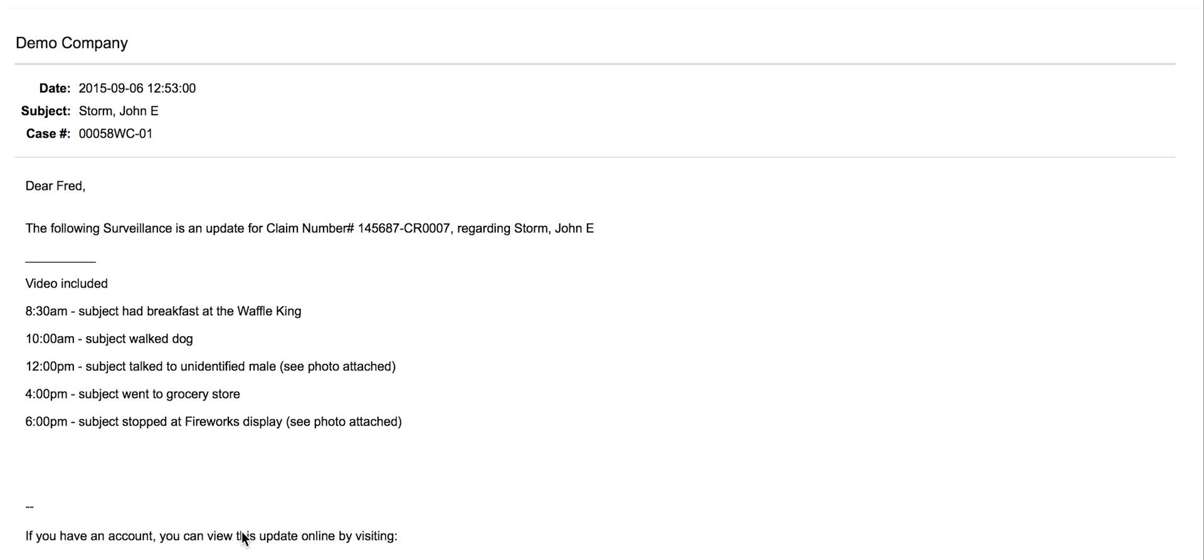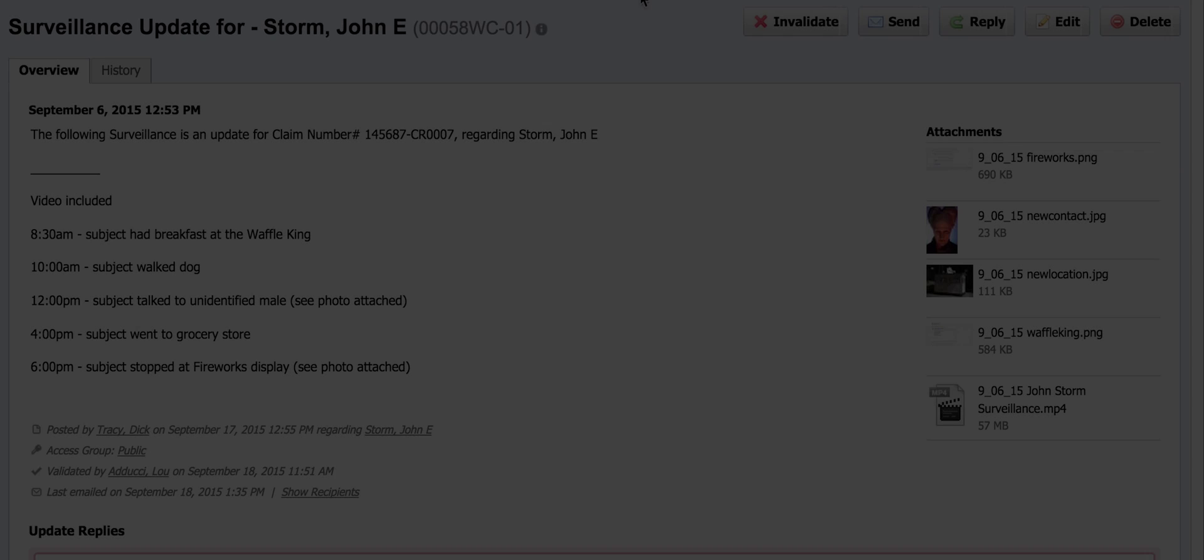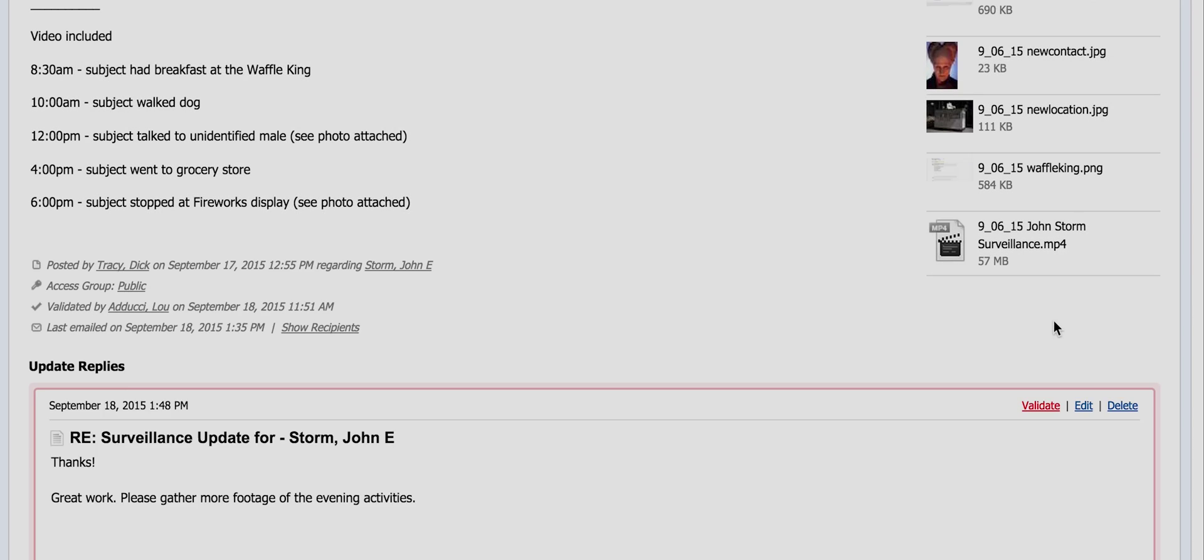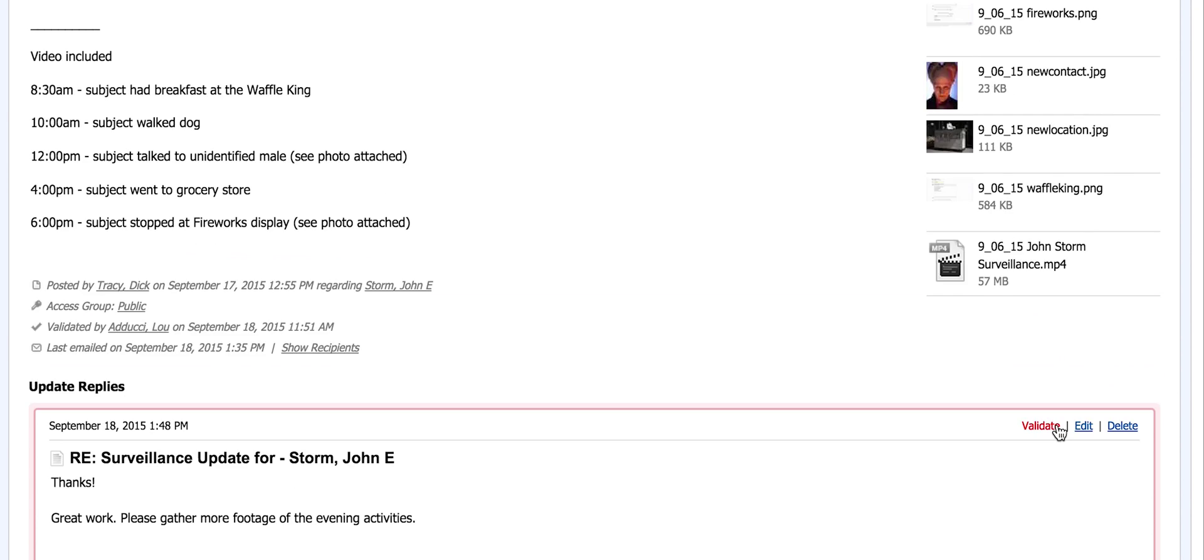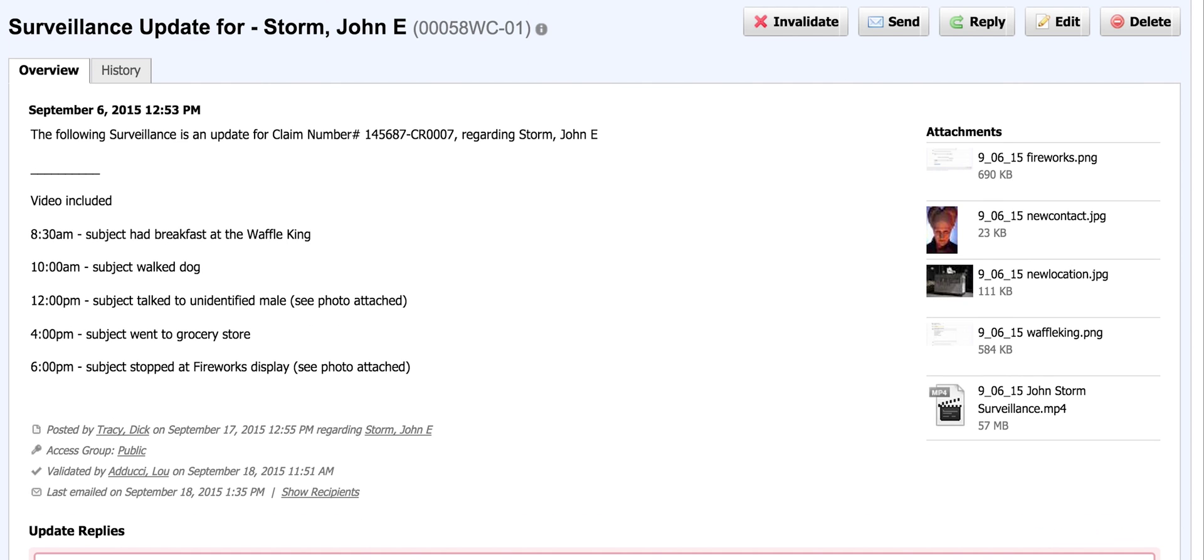If client contacts assigned to this case respond to this email, it will be delivered directly into the case update. If the client has a login, they can also update using TrackOps.